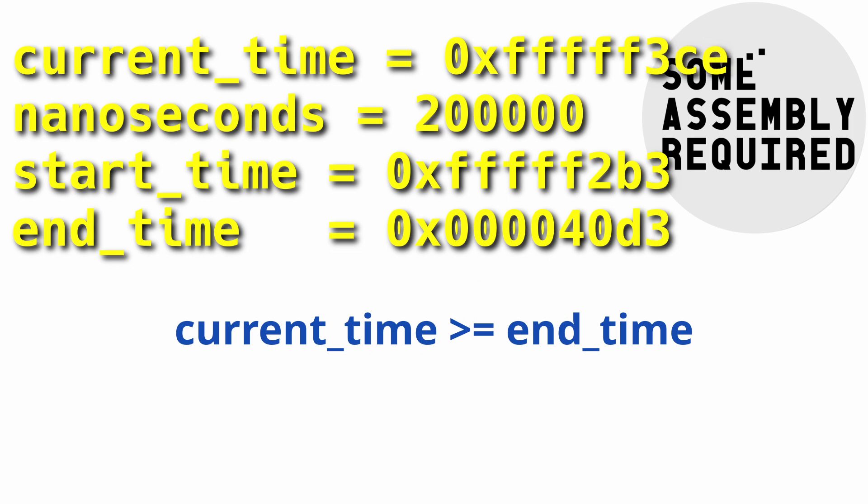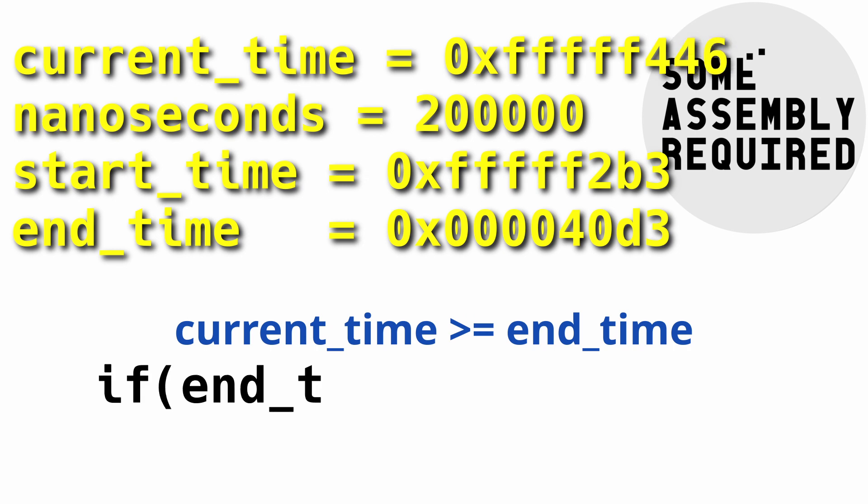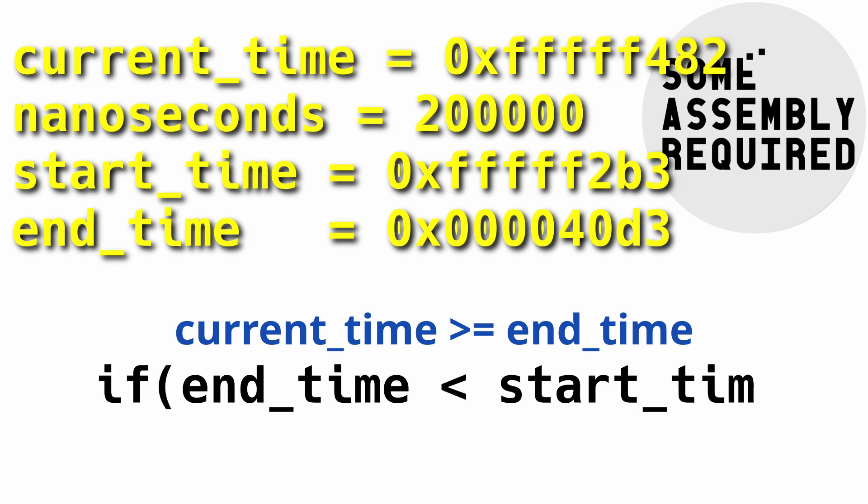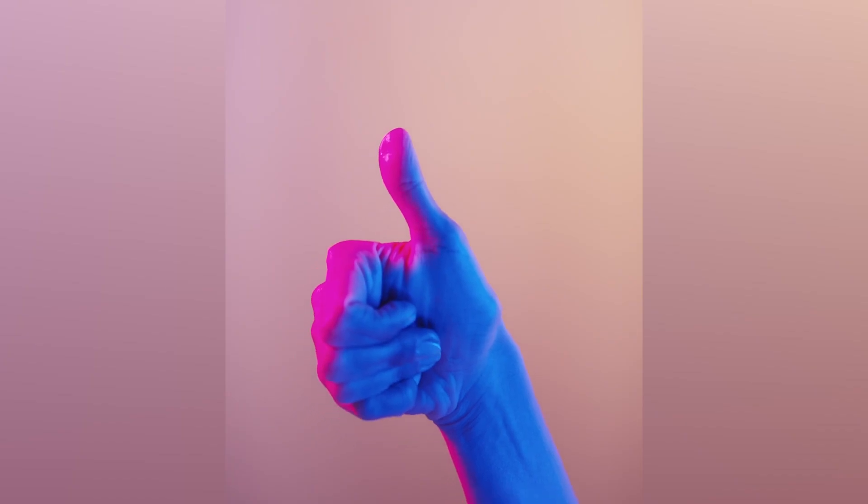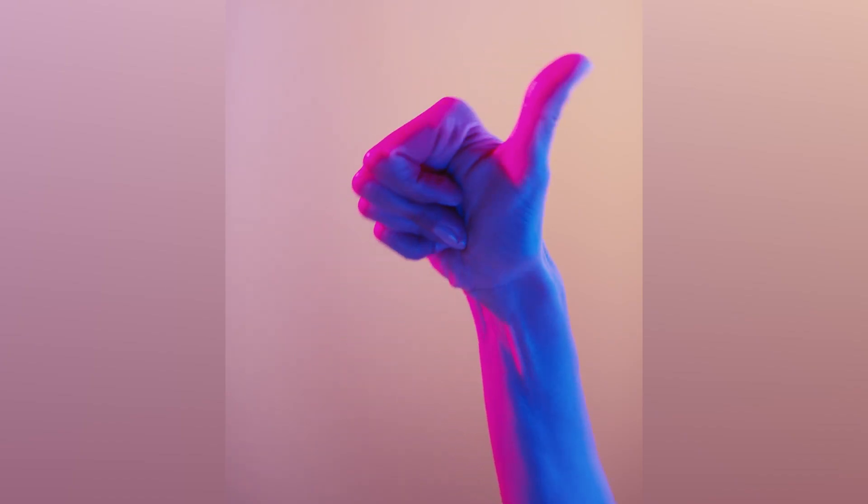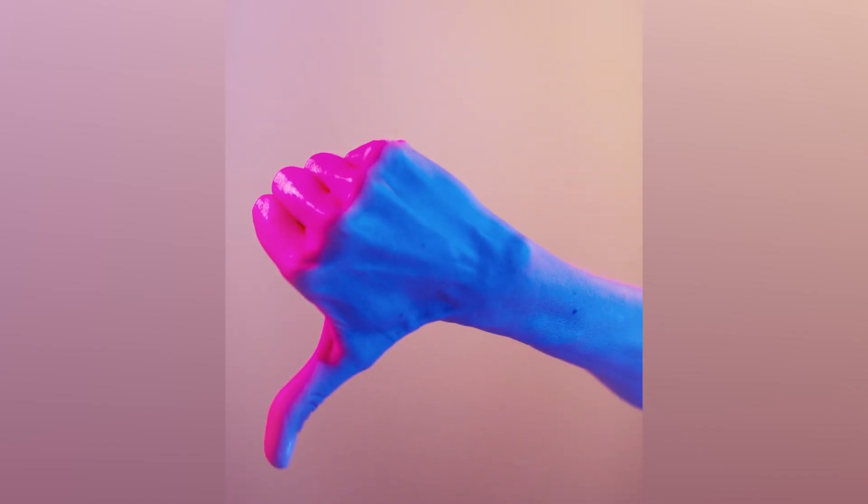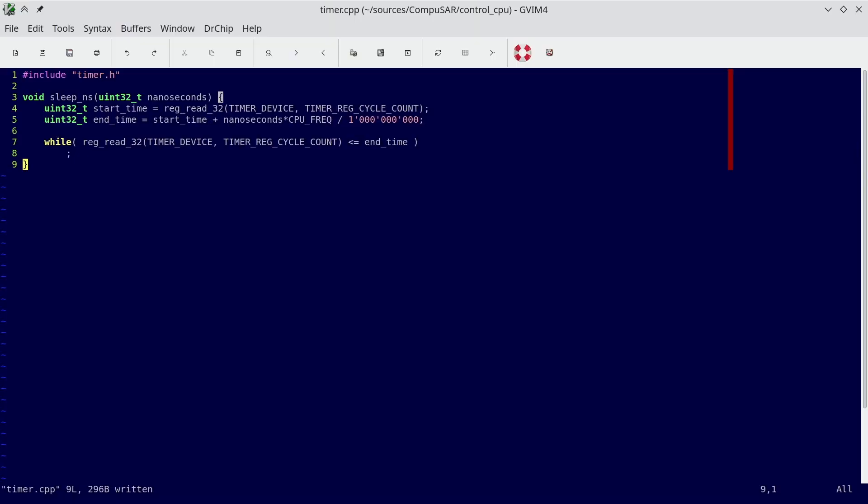You might be tempted to just check for this condition before we start. If current time plus delay is less than current time, change the condition in some way. This is a bad idea. It is entirely possible that both start count and end count are before the wraparound, but the point at which we get around to checking the counter is after it, which will effectively result in an infinite loop.